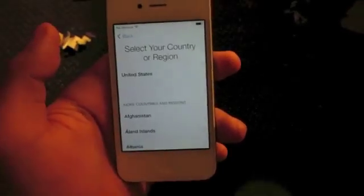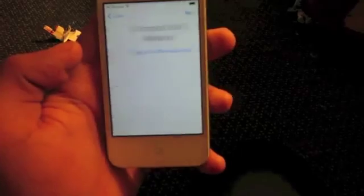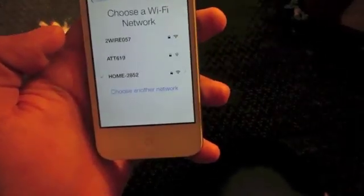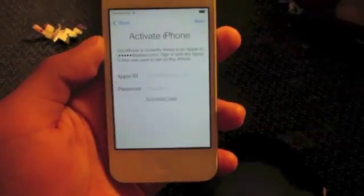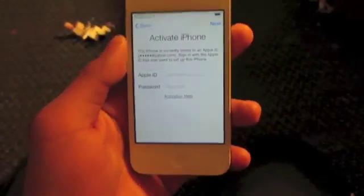Hey, what's going on guys? Mr. J here with another video today. I'm going to show you how to bypass the iCloud activation lock on iOS 7. This will work on all devices and all versions of iOS 7. It is a simple process to do as long as you follow my directions.